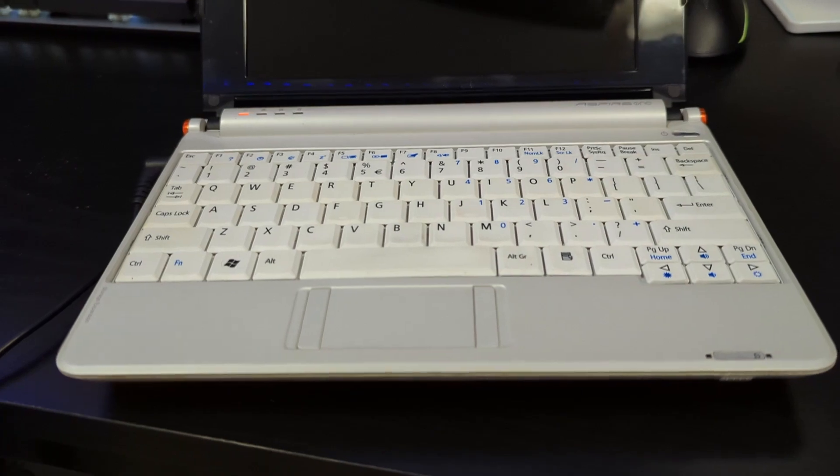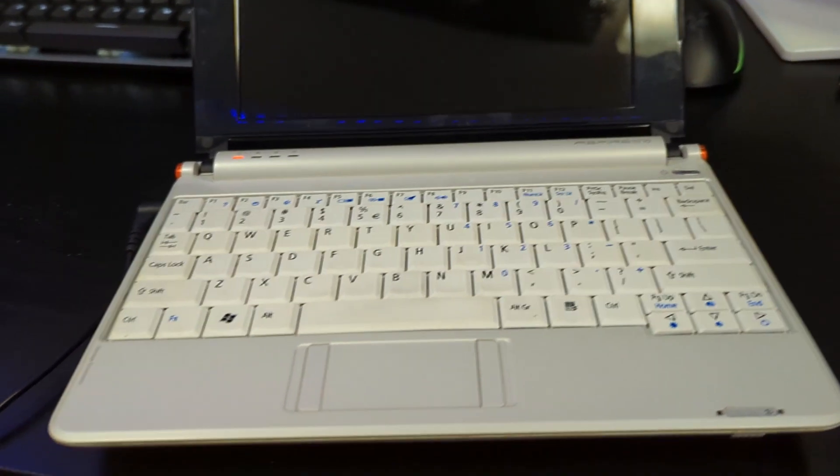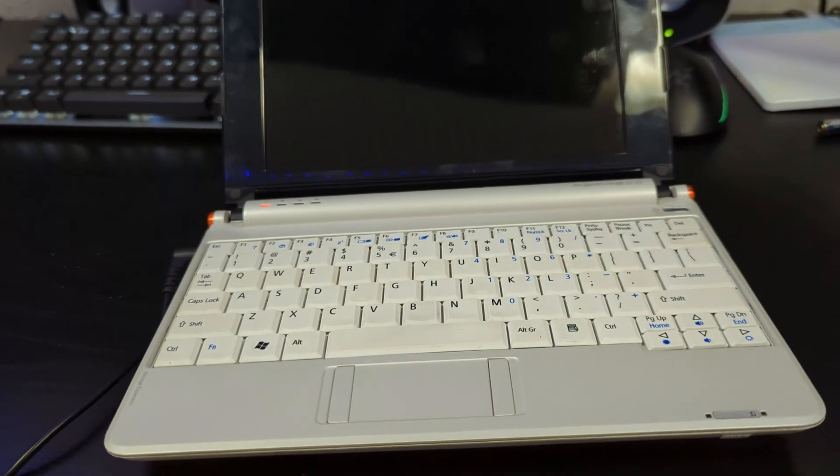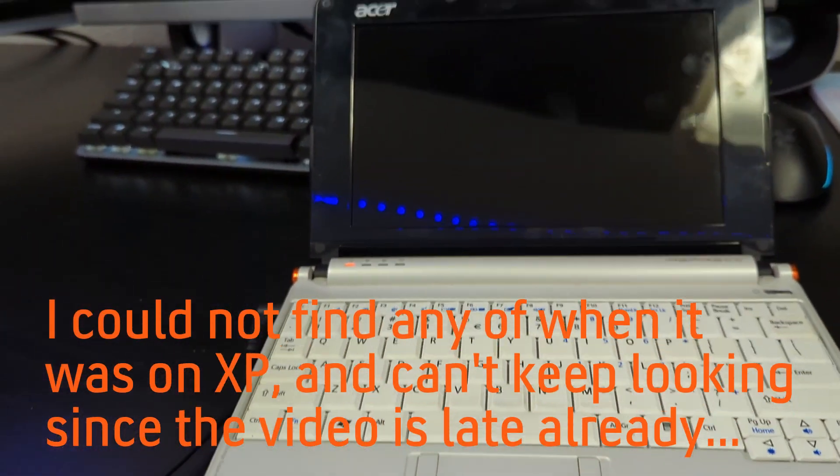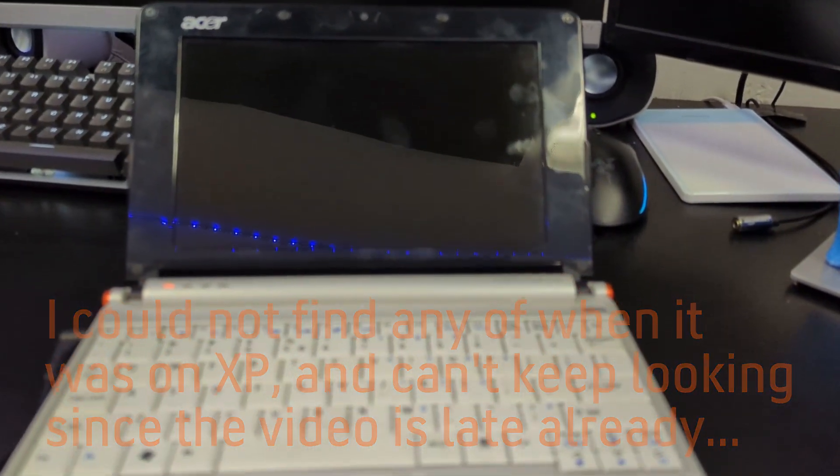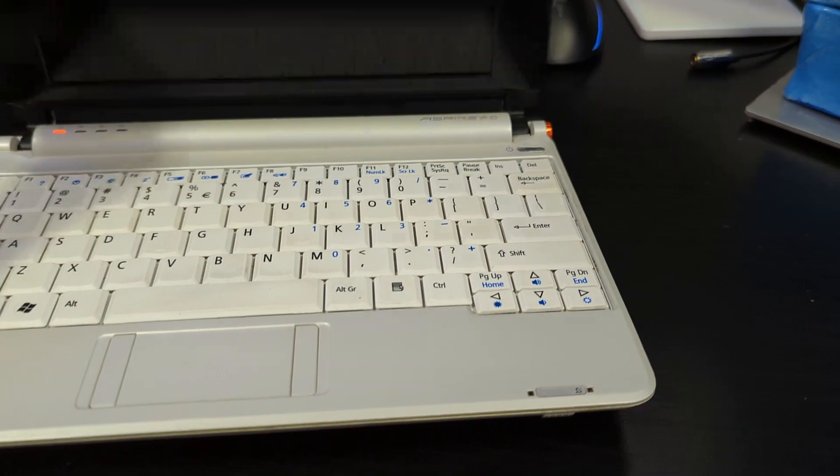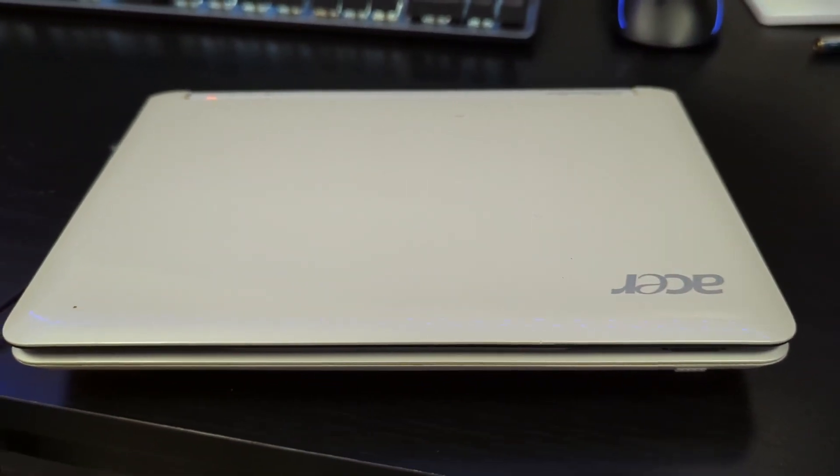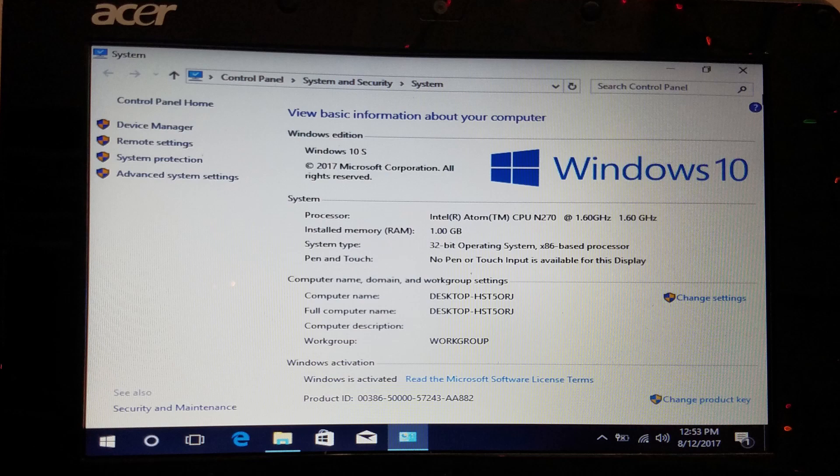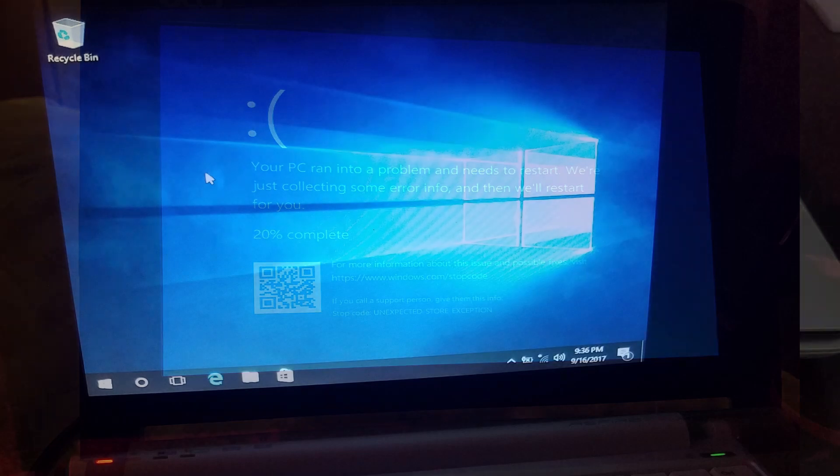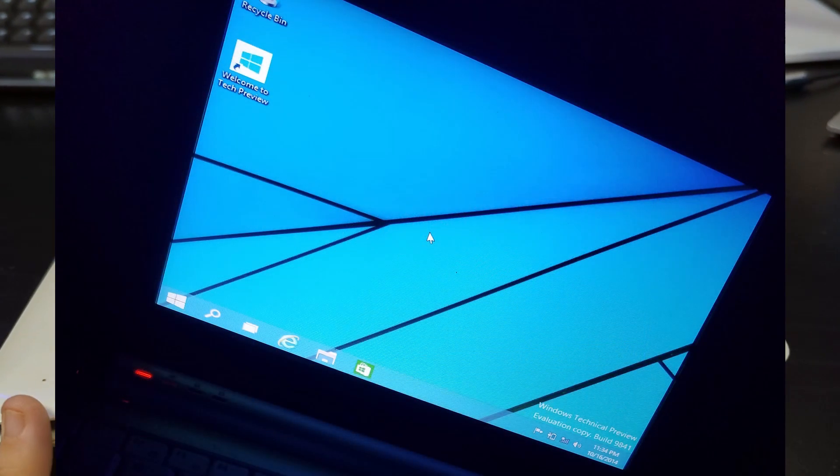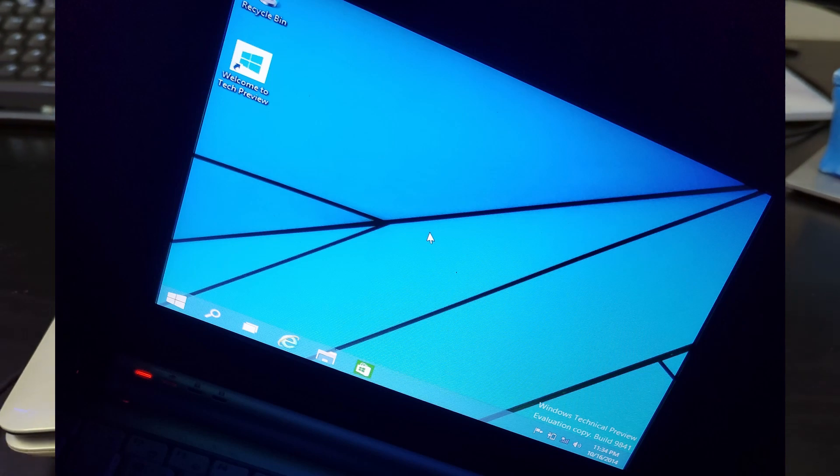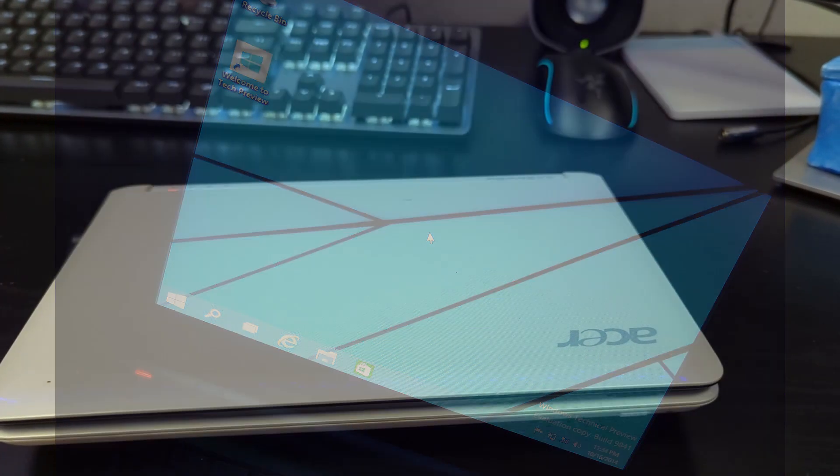It did have Windows XP on it when I got it, and I believe it might have been an OEM install. I don't remember. I installed quite a few OSes on this over the years. I remember I installed Windows 10 S on it, and I had a video on that which I'll link above in a card and in the description. It didn't run very well. It would BSOD a lot. It's just this computer can run Windows 10, but it's not really designed for Windows 10, so it crashes a lot.